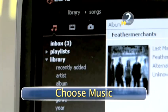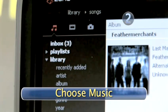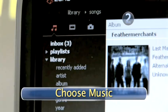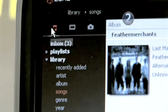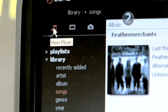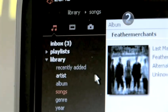Step 2: Choose music. On the upper left side of your Zune interface, you'll see a set of notes icon indicating music. Make sure the music icon is clicked.